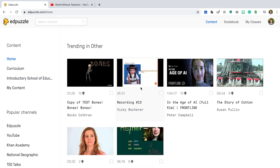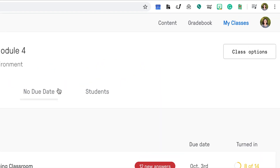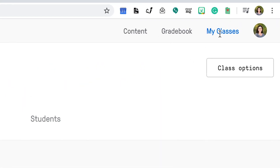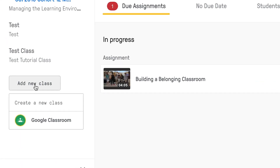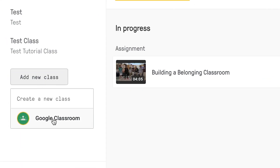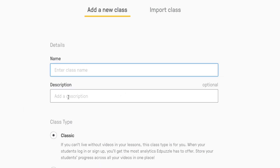Then you will want to add a class. You can create video lessons without adding a class, but you will not be able to access student responses or gather data from their work. Find the My Classes tab. You can connect this to a Google Classroom that you already have set up, or go ahead and just create a new class in Edpuzzle.